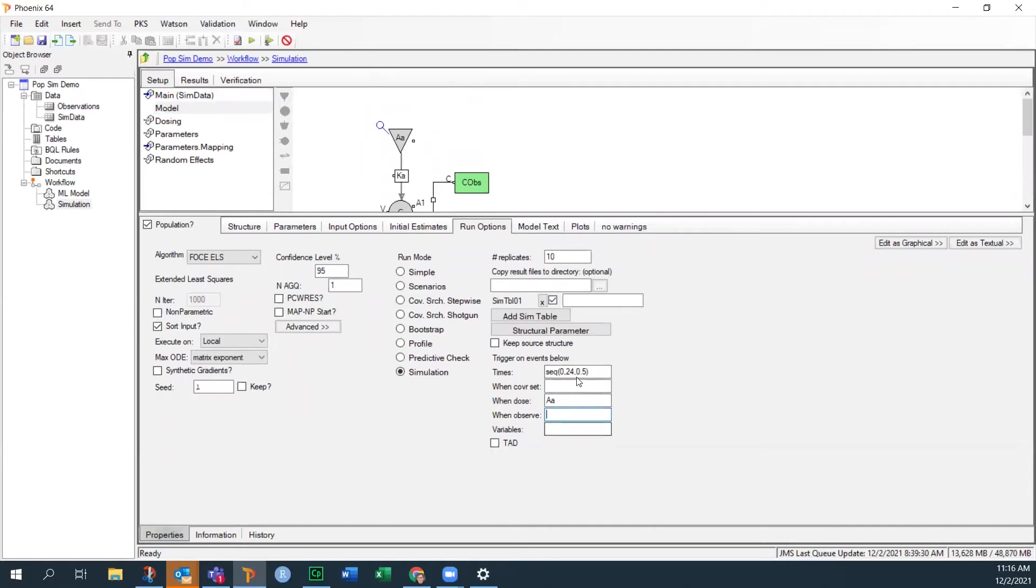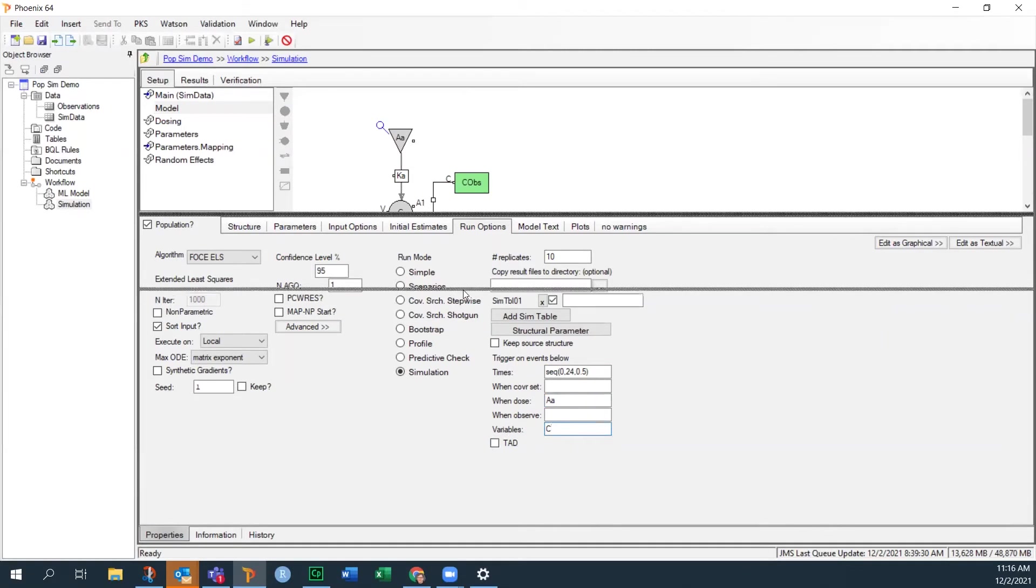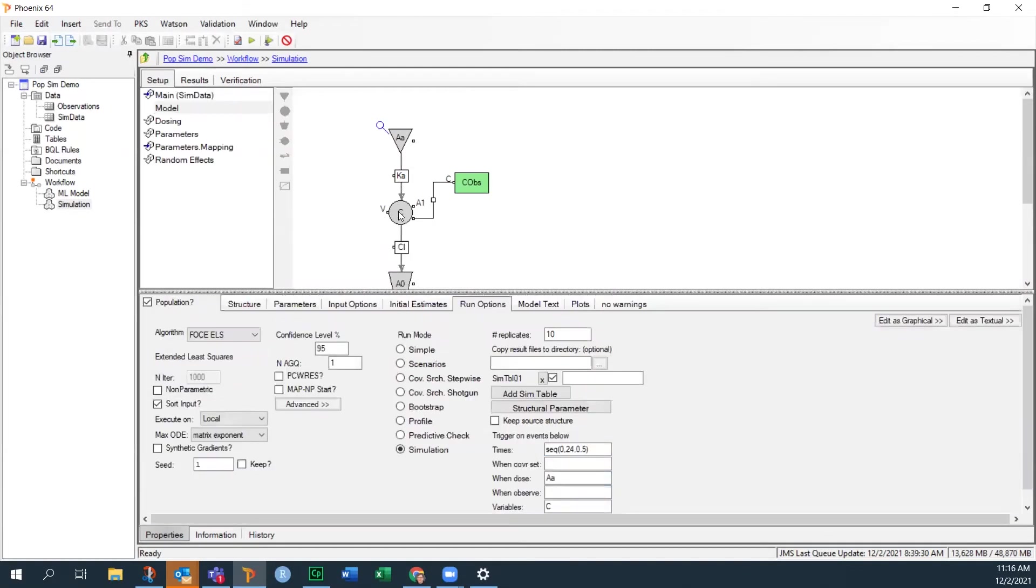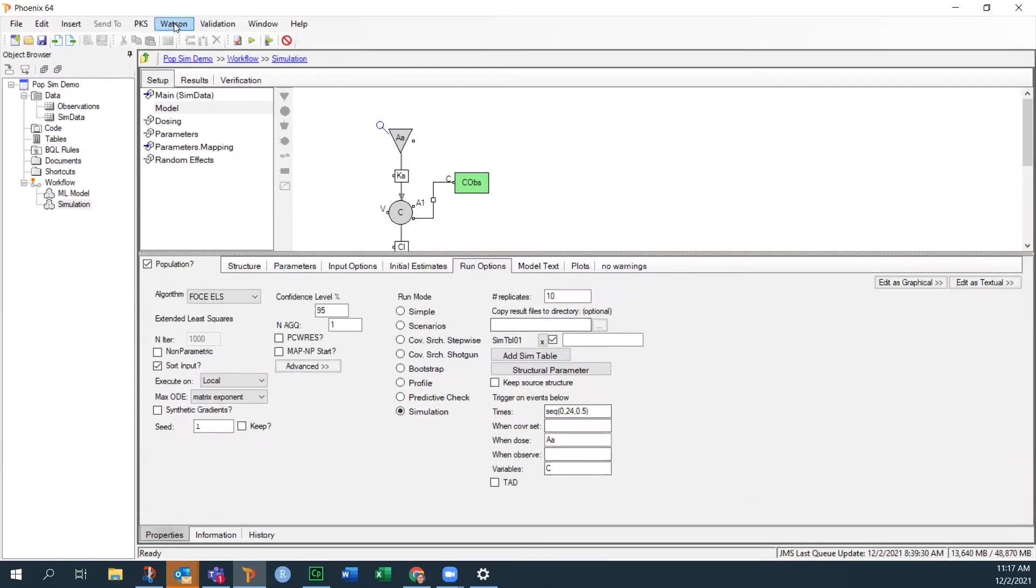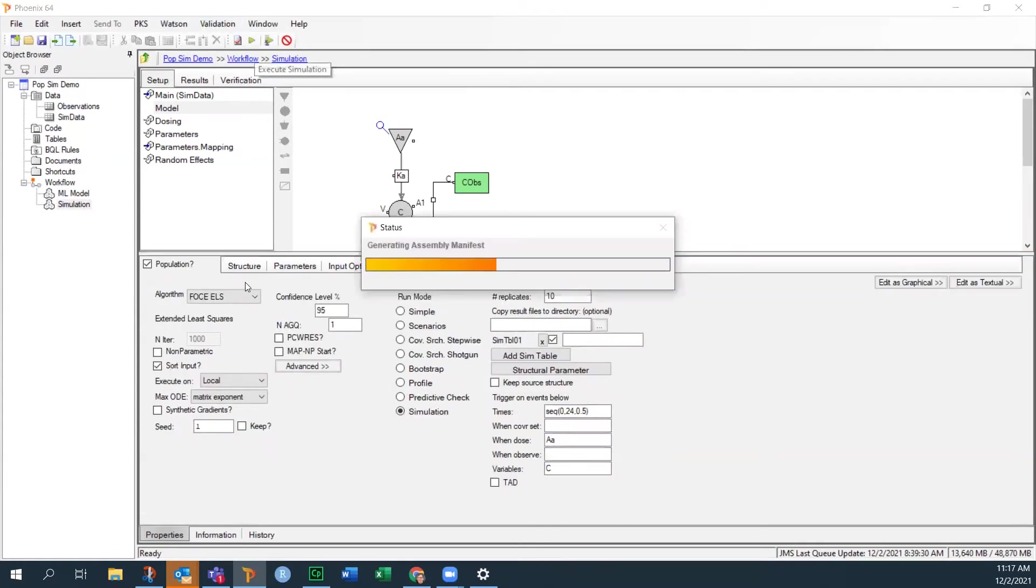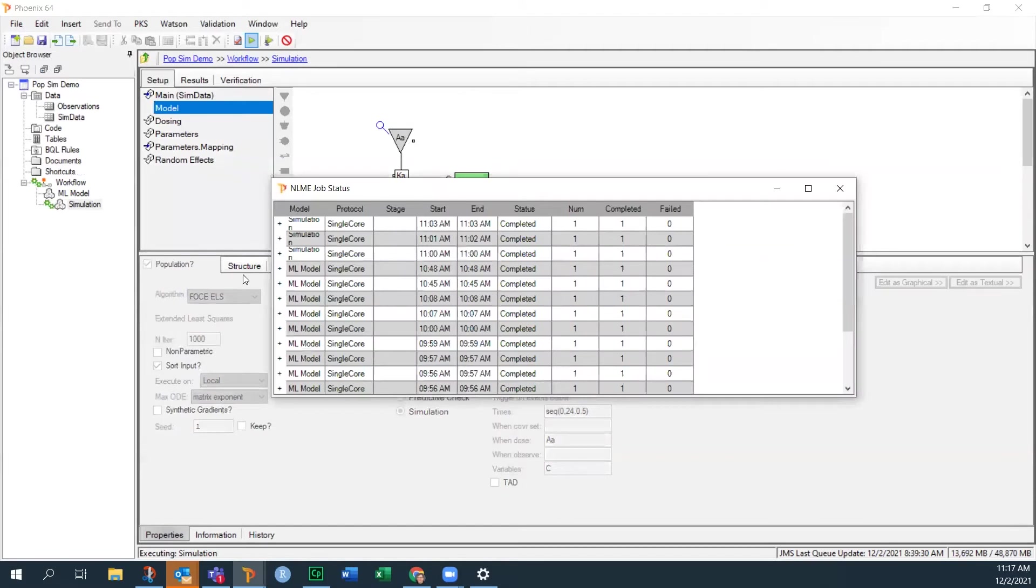And then I'm not going to simulate observations here. I'm going to report the value of the simulated concentration. So the concentration in the central compartment, which is called C. Make sure you use the same case. This is an uppercase C. So I need to do that. OK, so that's one spreadsheet. Let's go ahead and run this and we'll see what we get from the simulation.